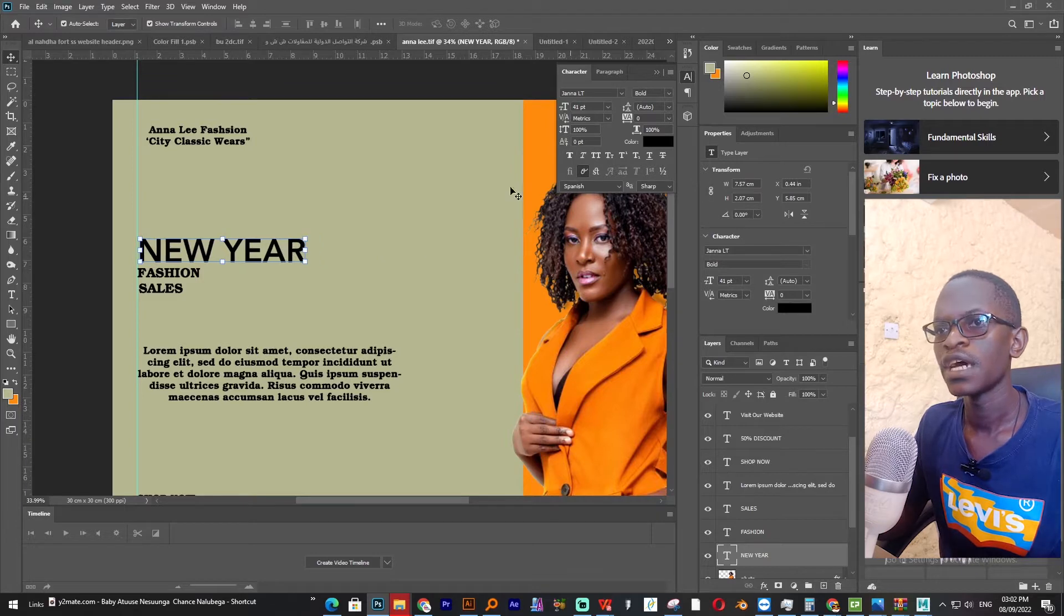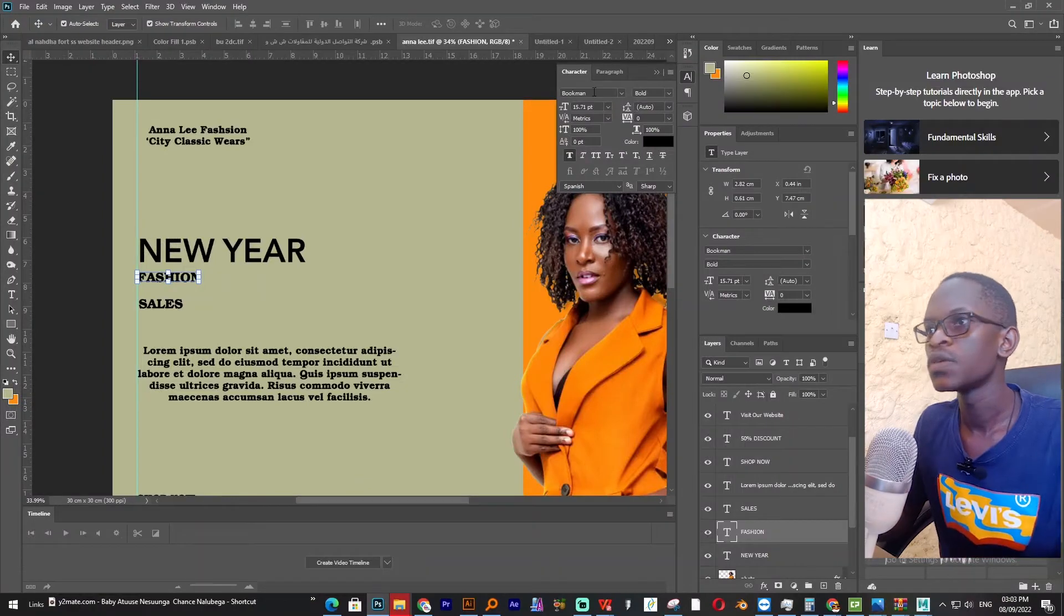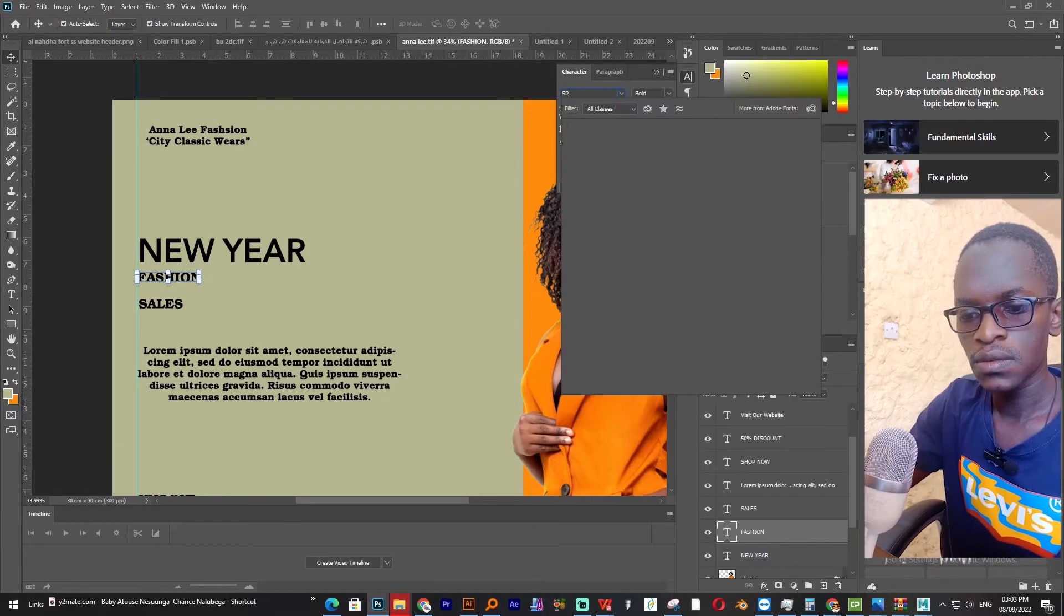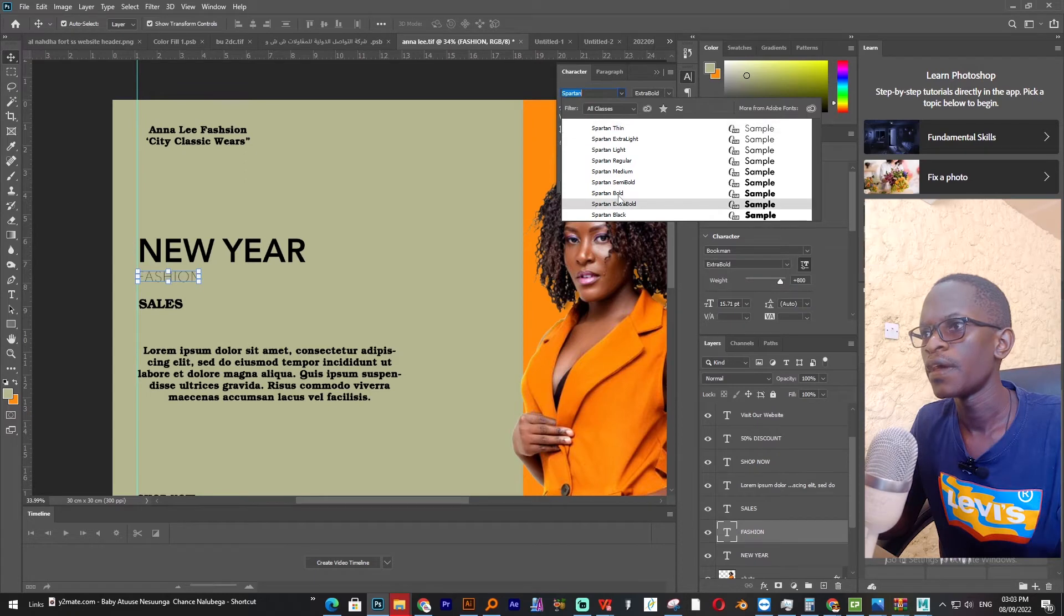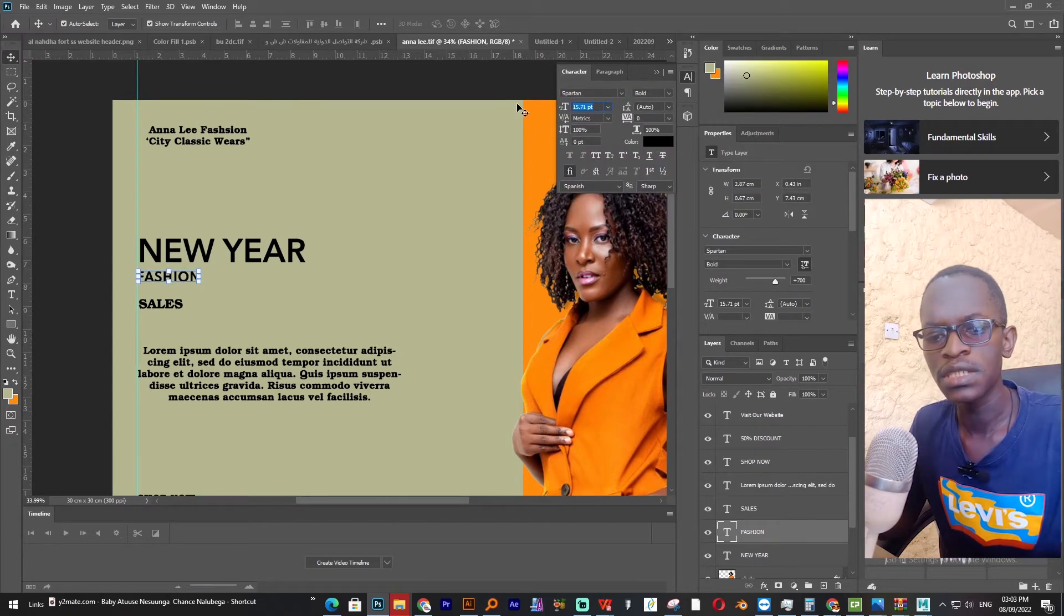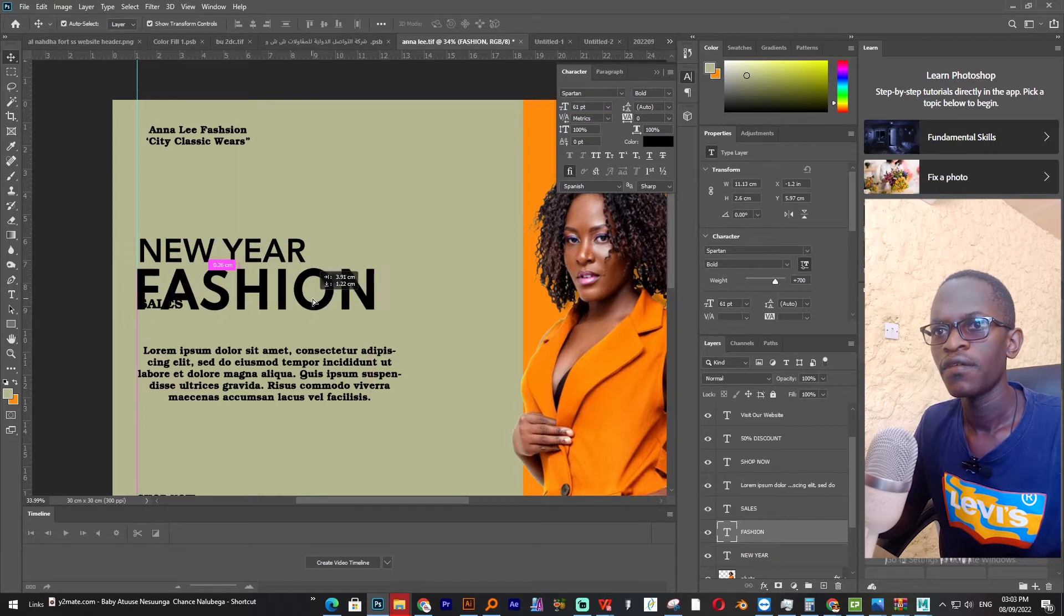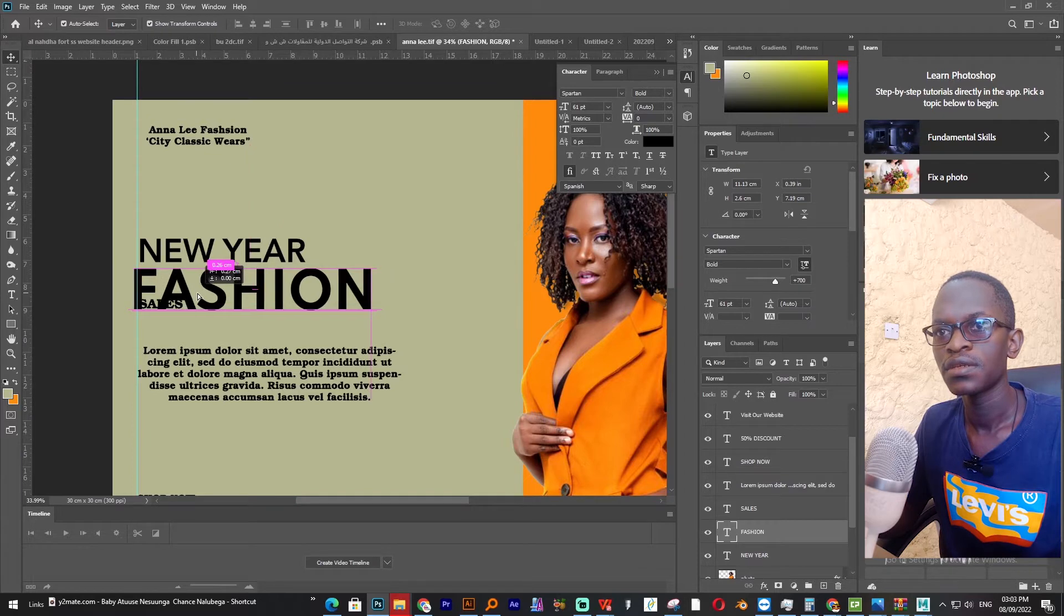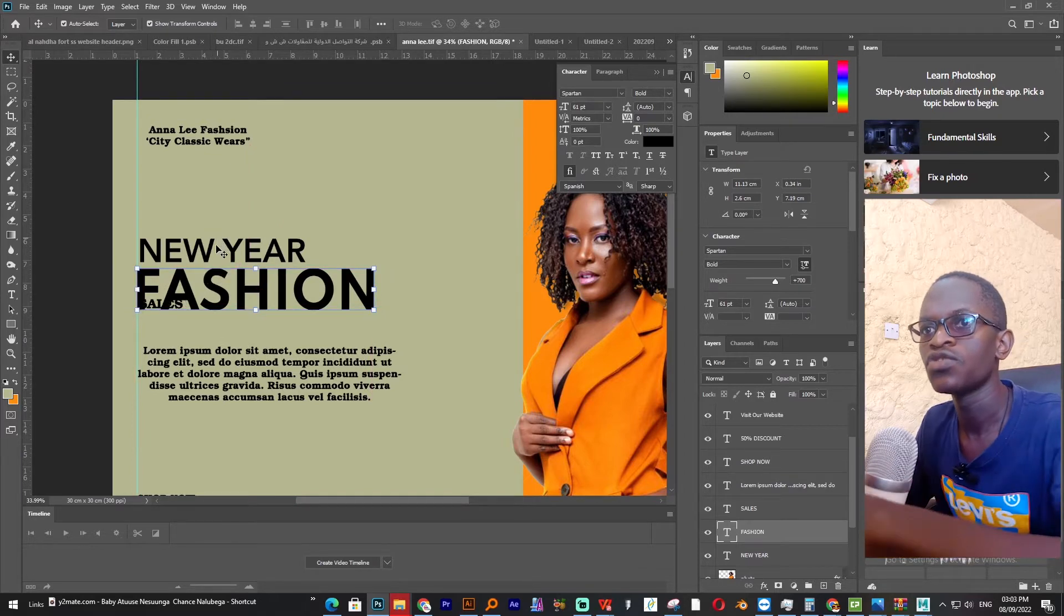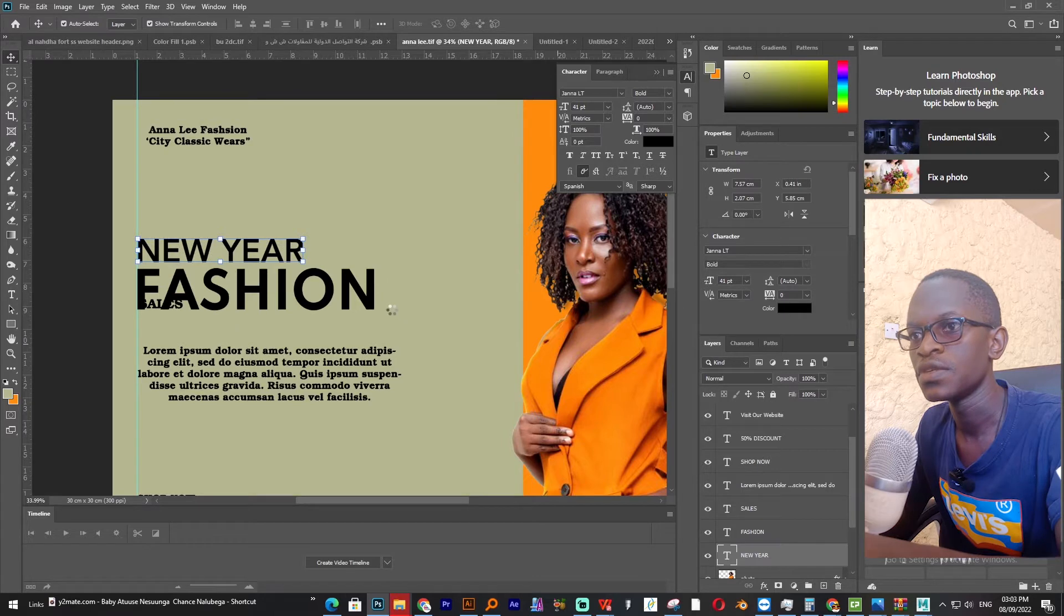Font I have used Janna LT. I'll put the link in the description for this font. This one I'll use Patten Bold for the word fashion, and then font size I'll almost double it to around 60.